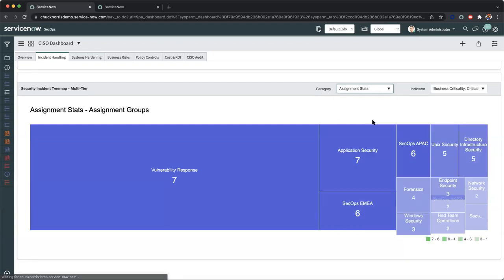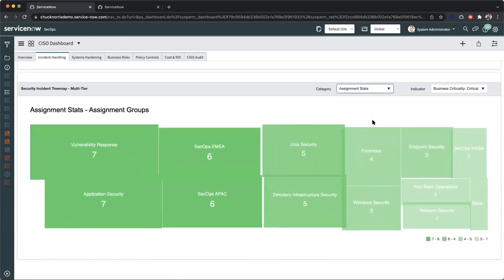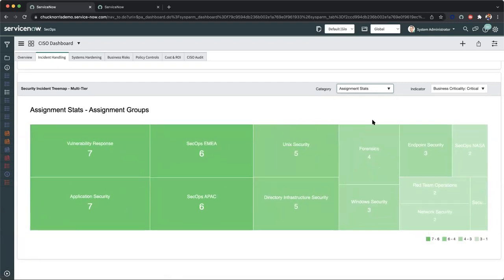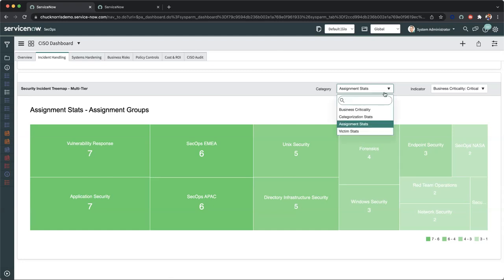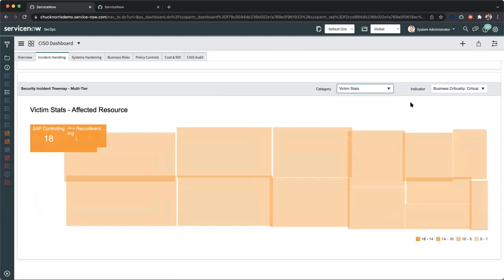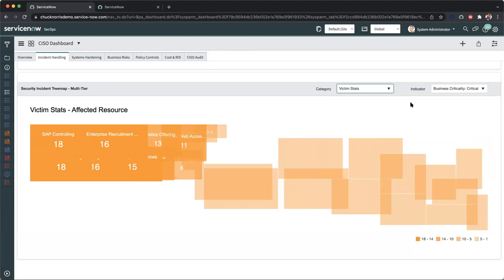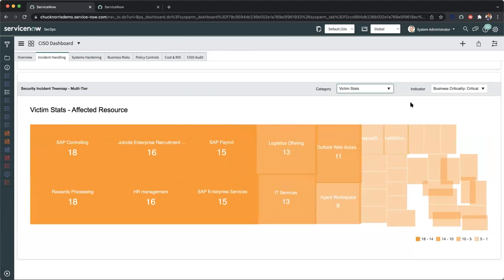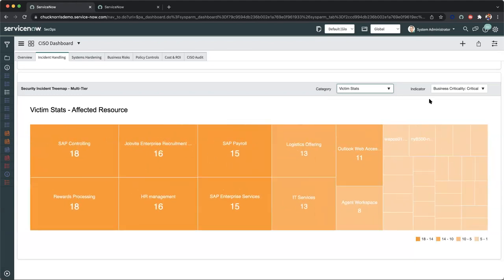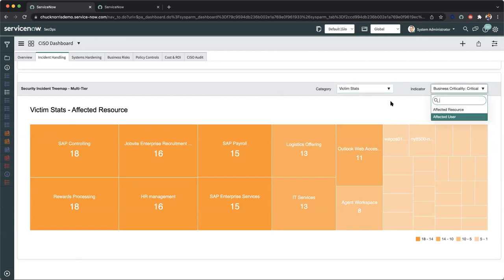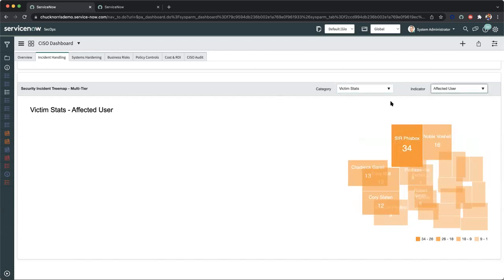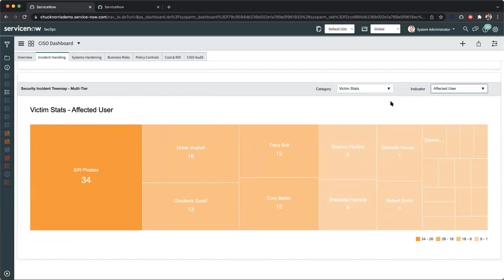Moving down the line here, we have our assignment stats by groups. So now I can be abreast of what my teams are involved with and how many incident records are applied to those specific assignment groups. And lastly, my victim stats are my repeat offenders. Not only can I see what resources have been affected for those security incidents, but I can also look at the specific affected user in question. This will help me tailor better performance handling when it comes to further educating and creating a much more manageable and enjoyable experience when promoting security posture within the organization.